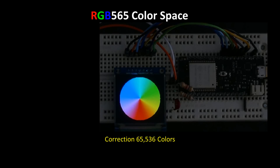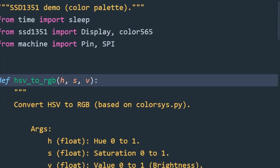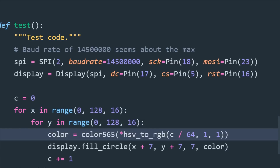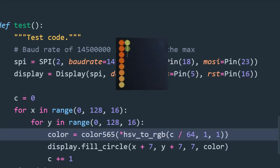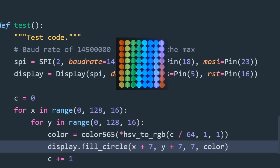My library supports up to 65,535 different colors which is referred to as RGB 565 color space. Let's take a look at the color palette demo. The HSV to RGB method from my previous video helps smoothly cycle through the colors. XY for loops span the display's width and height to create an 8x8 grid. The spectrum is divided into 64 colors. The color565 method takes the RGB values returned from the HSV to RGB function and generates the corresponding 16-bit color. Fill circle draws a solid radius 7 circle using the specified color, and the loop repeats until the grid is filled.